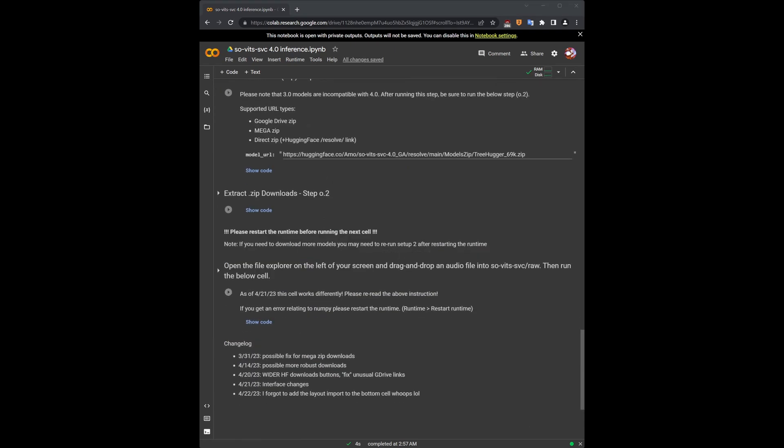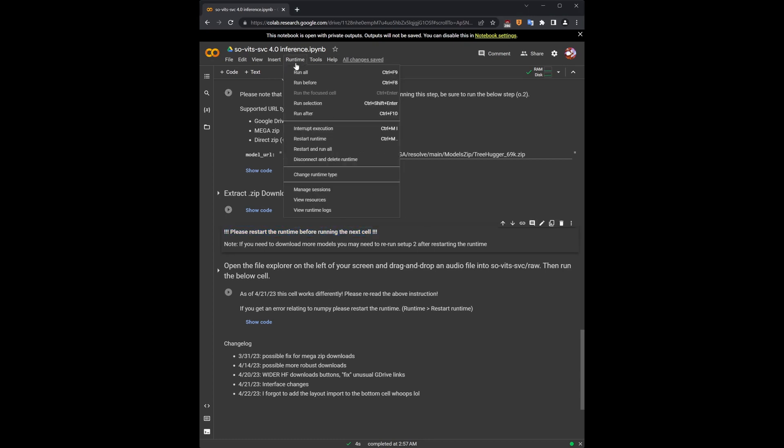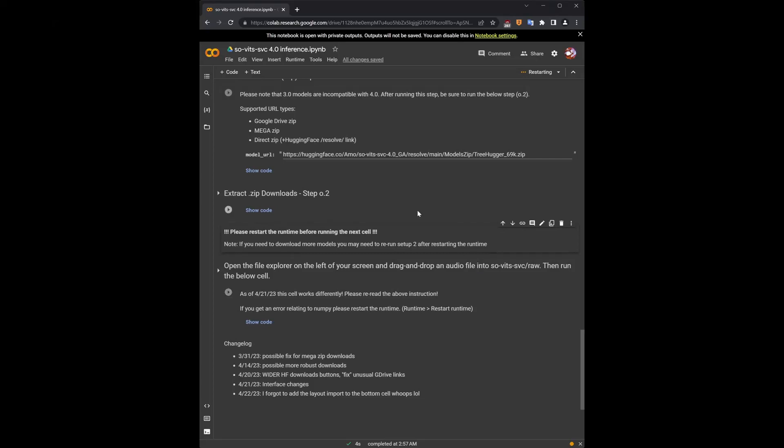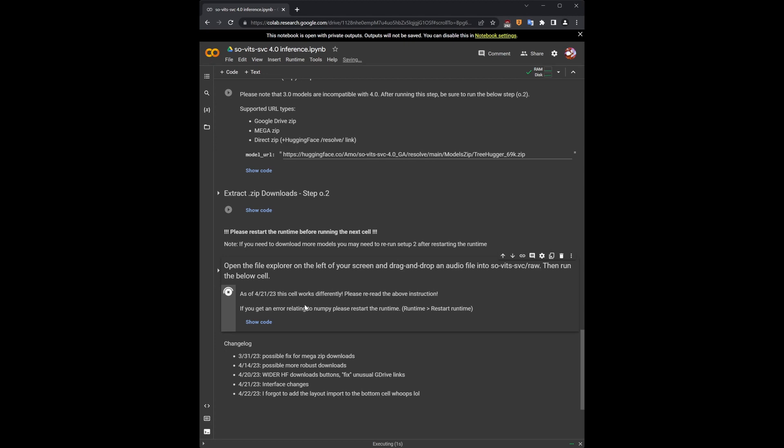Otherwise, it's not going to work. So just go to the runtime drop-down menu at the top and hit Restart Runtime. Okay, the dialog window. Go back to the bottom and run this last cell. This will open an interface from which we will do our voice conversion.